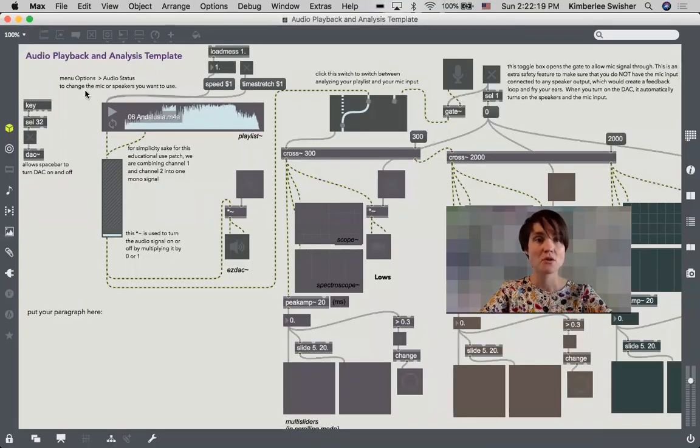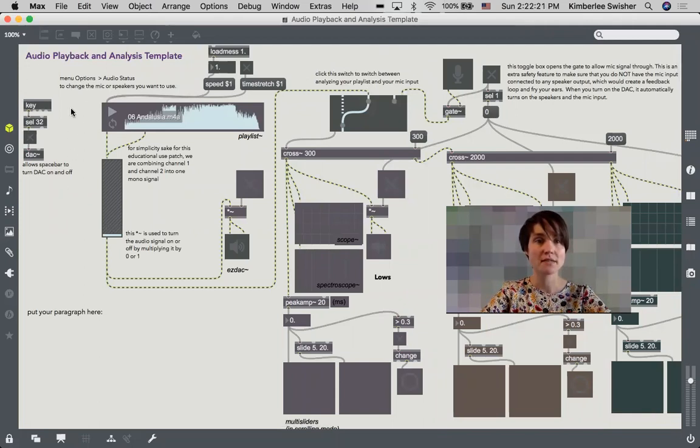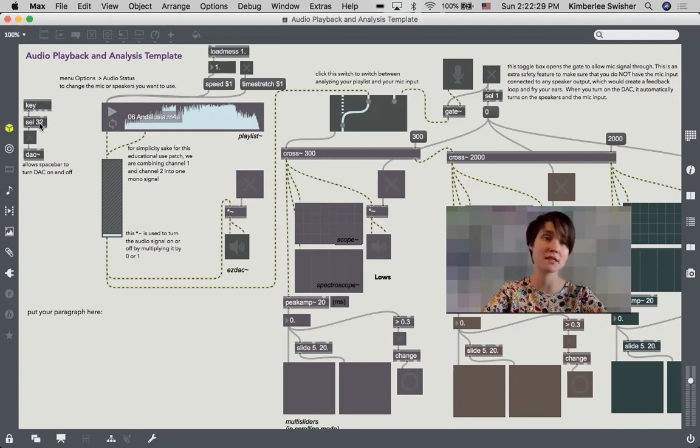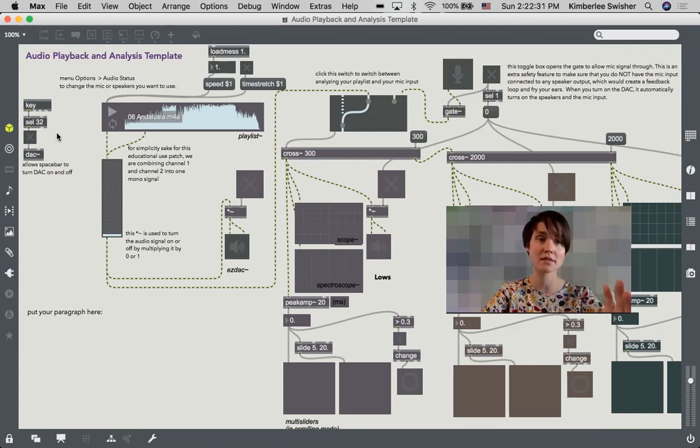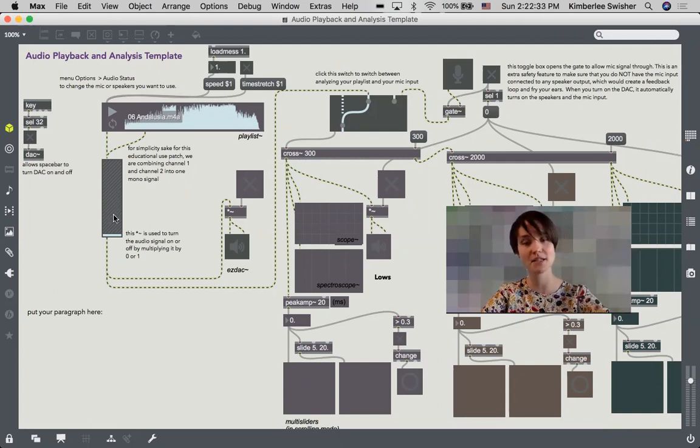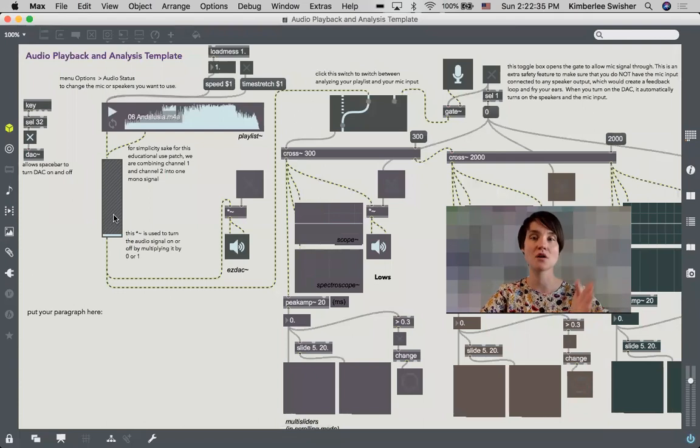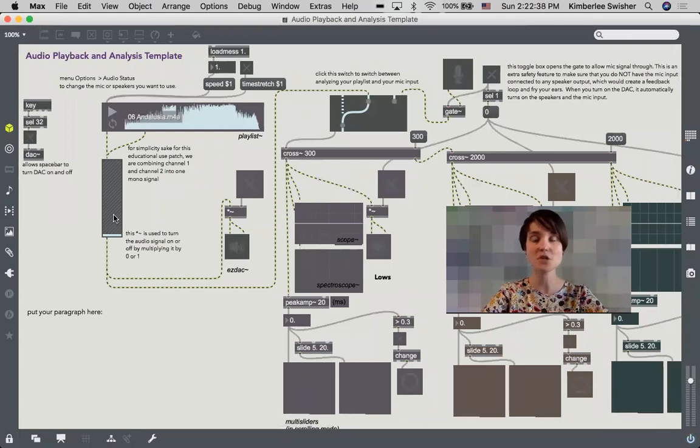Okay, so start over at the left hand side. We have first of all a little ditty here that allows you to turn the sound on and off with the space bar. That's the ASCII value 32, so when I hit space, if I click on the Max patch and then I hit space, it turns on and off the speakers and the microphone just for ease of your patching.